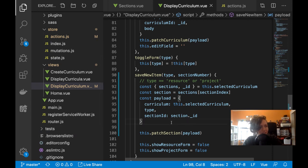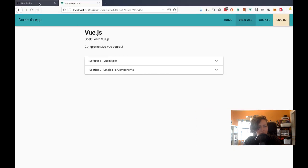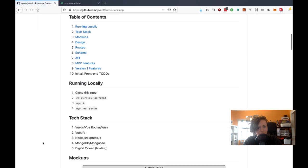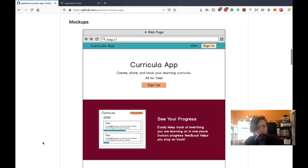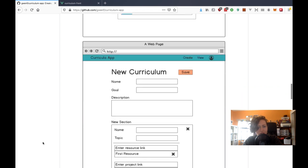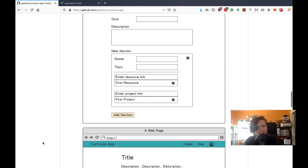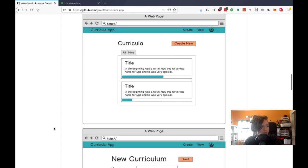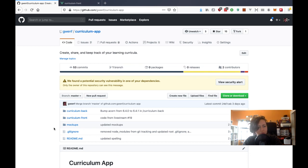If you look in the description, I have my GitHub repo where you can see all the information about the app I'm building. It's basically for people who are learning stuff to keep track of what they're learning and be able to view it, update it, and share it — creating your own curriculums. There are so many self-taught coders now, and with so many different resources online, it's sometimes hard to keep track of everything you're learning.